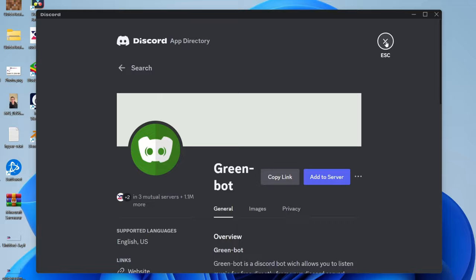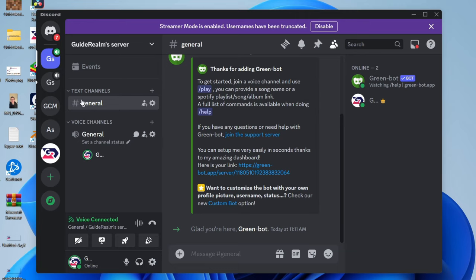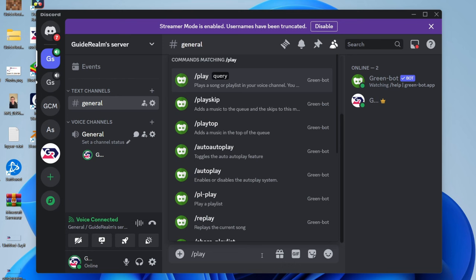Green Bot allows you to do a lot of different things, one of them being playing music. Join the voice channel, then in the text channel type the command /play. Select it and type in the song you wish to play.